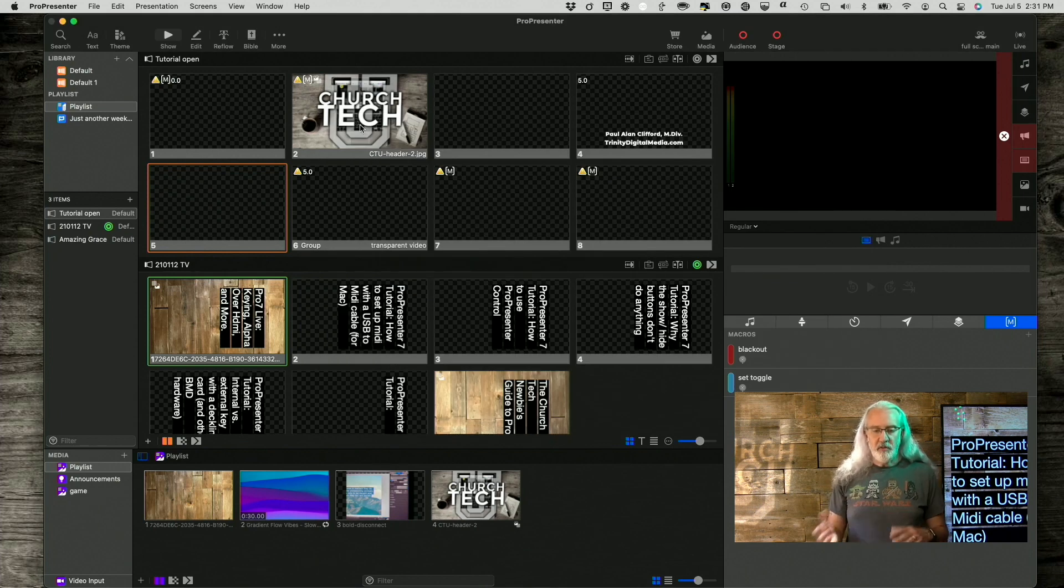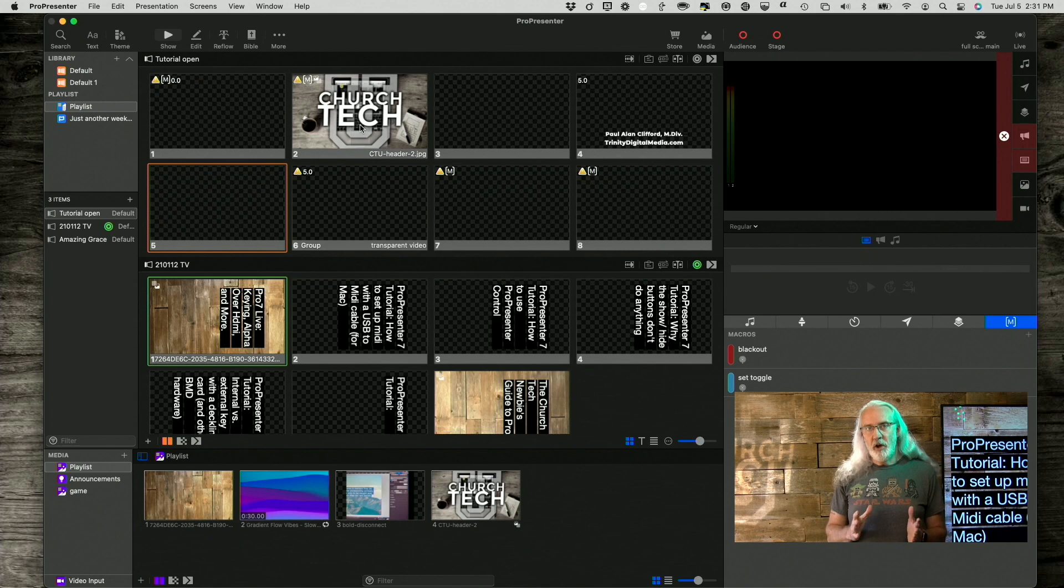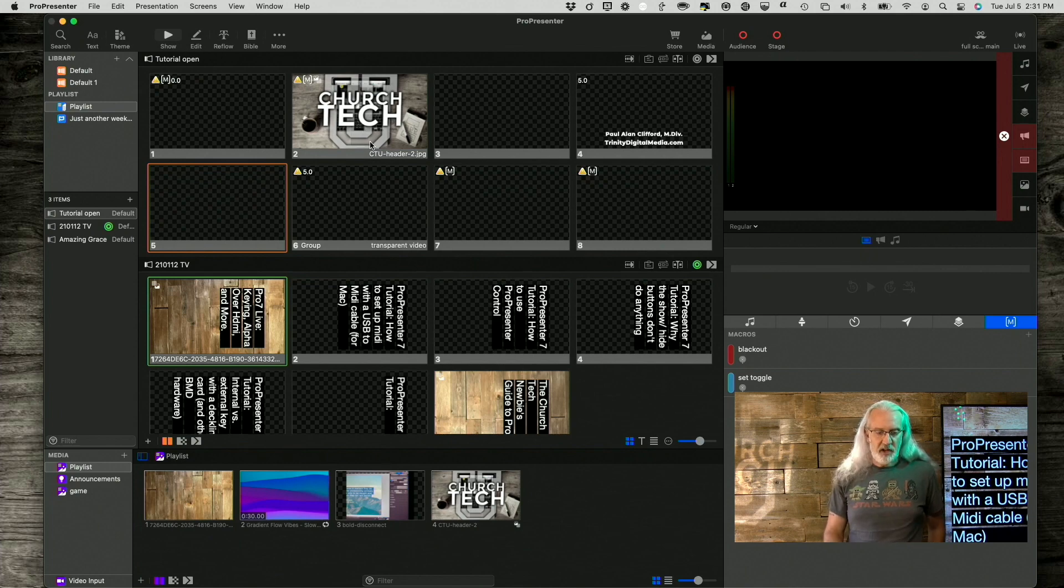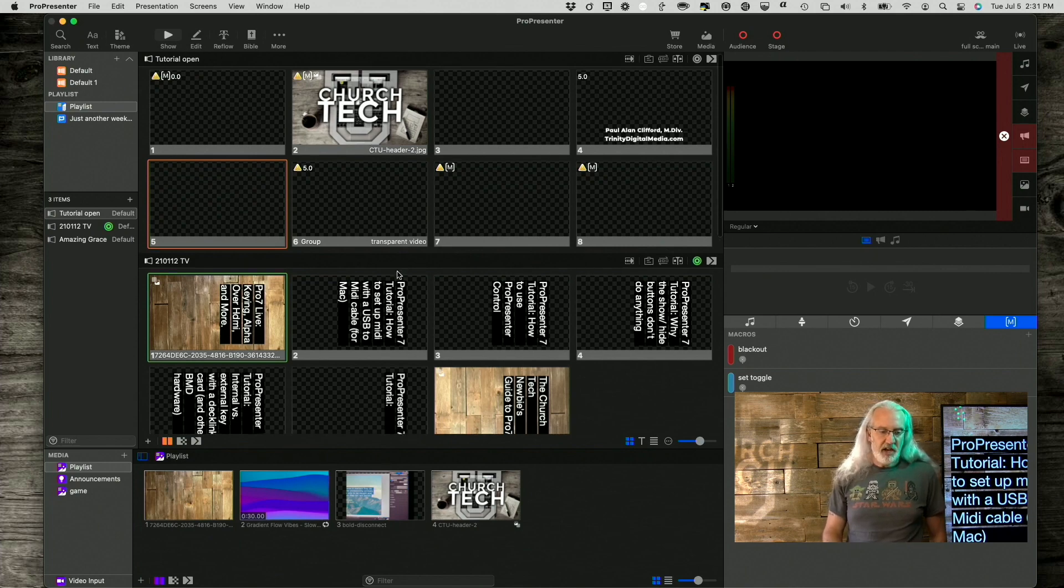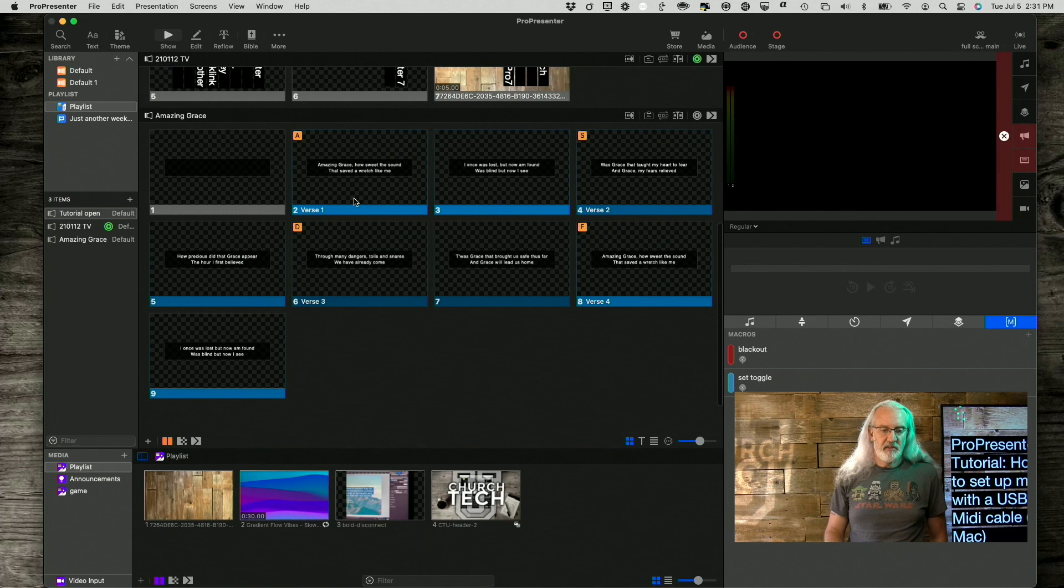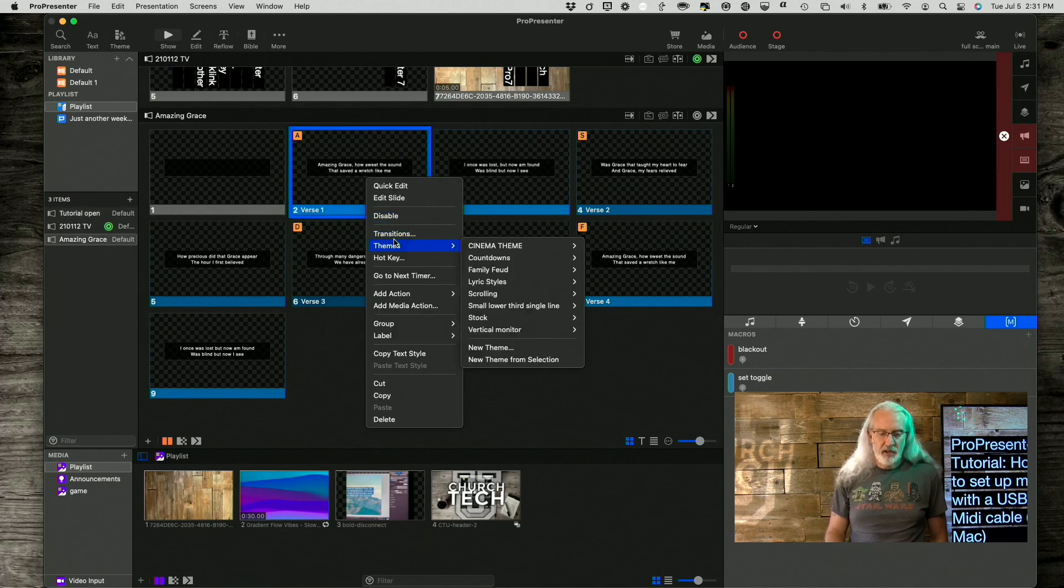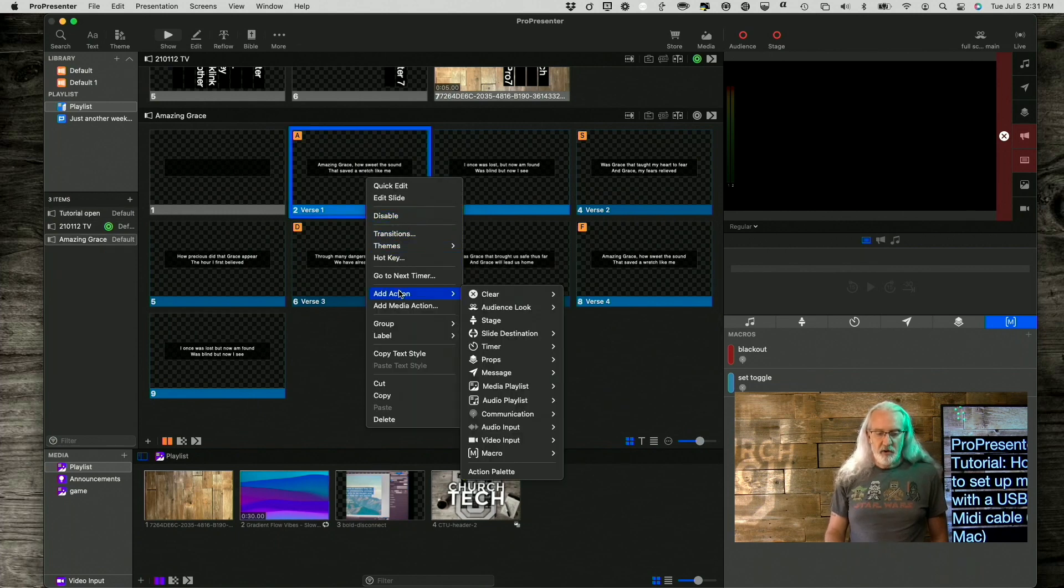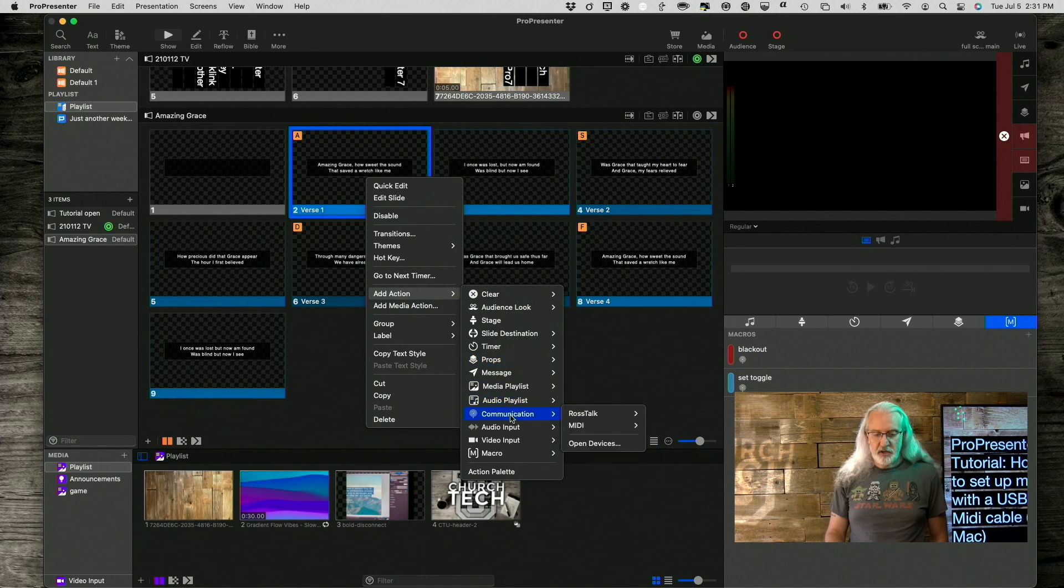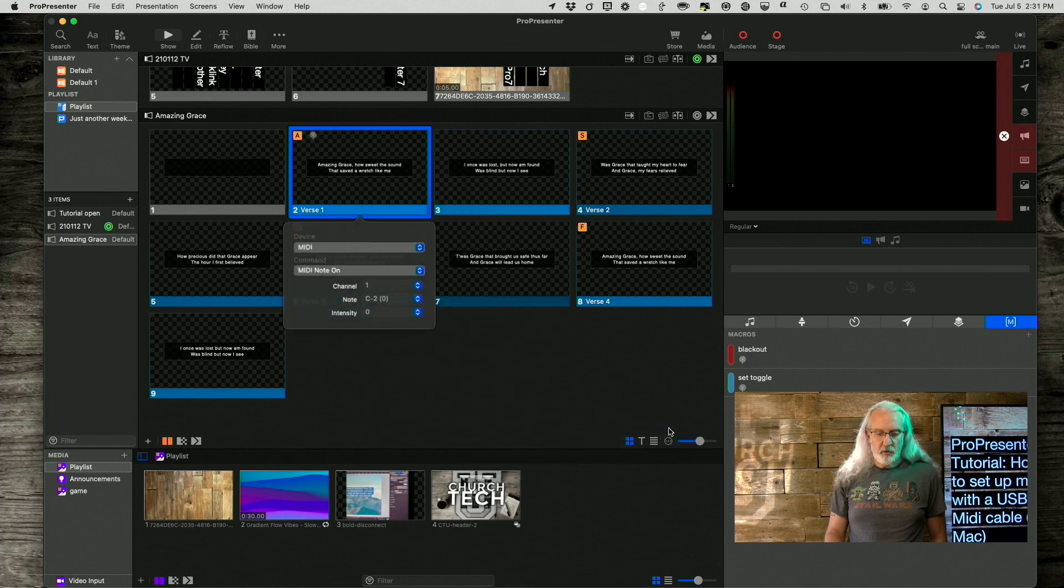What you can do is you can either add a MIDI note on each slide using an action. So, let's go down here. Let's say we're in Amazing Grace, and I'm going to right-click and go to Add Action. Then, under Communication, we have MIDI, and MIDI note on is what we want.